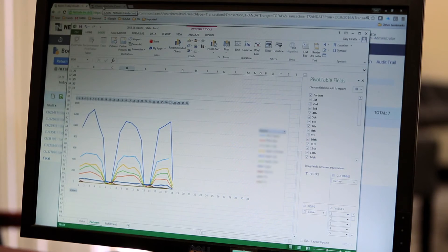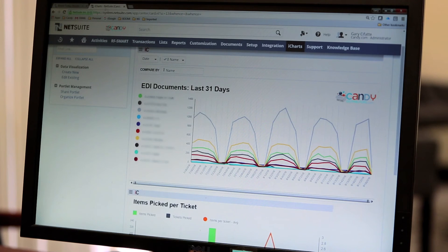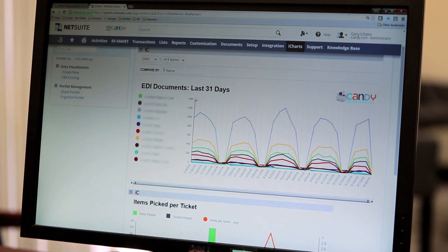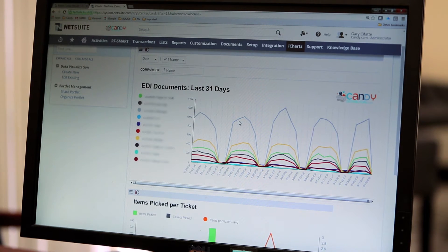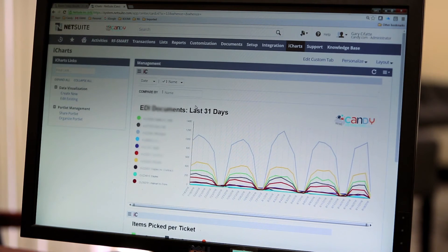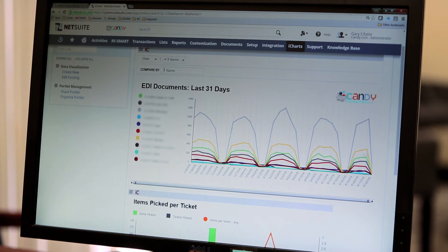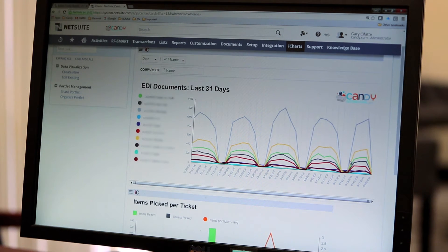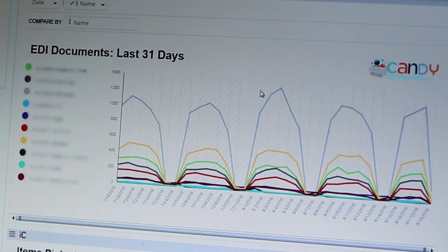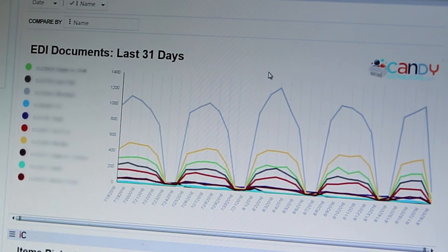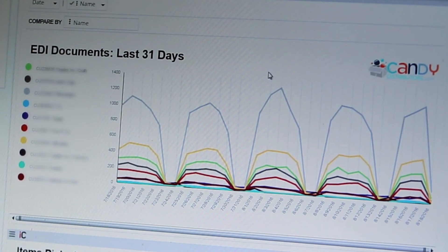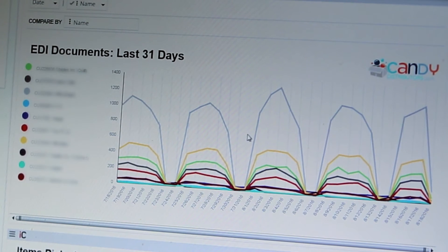Instead what we now do is inside of iCharts, iCharts actually has the same capability where we can go through and we can track the exact same information real time so anyone who has access to this chart, as long as the chart is up and running can see this and see what the volume is.